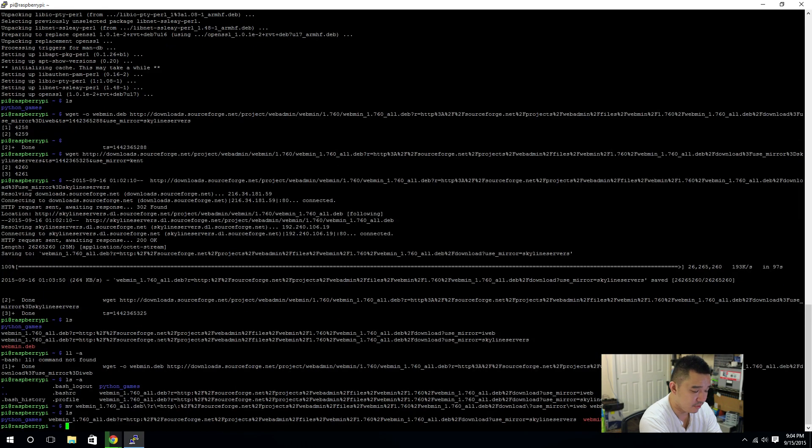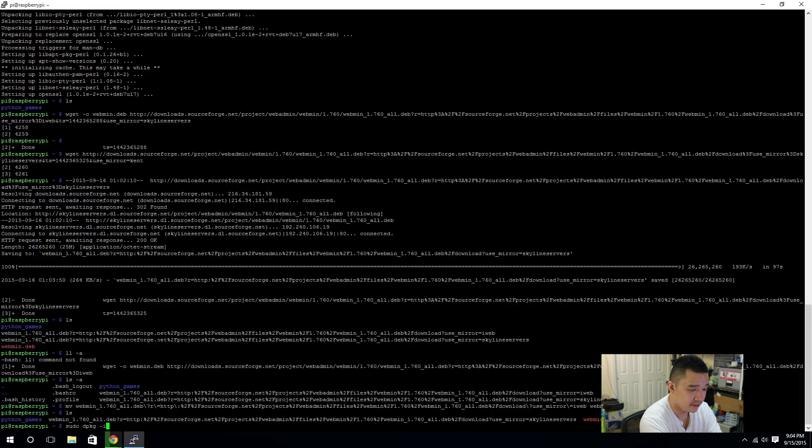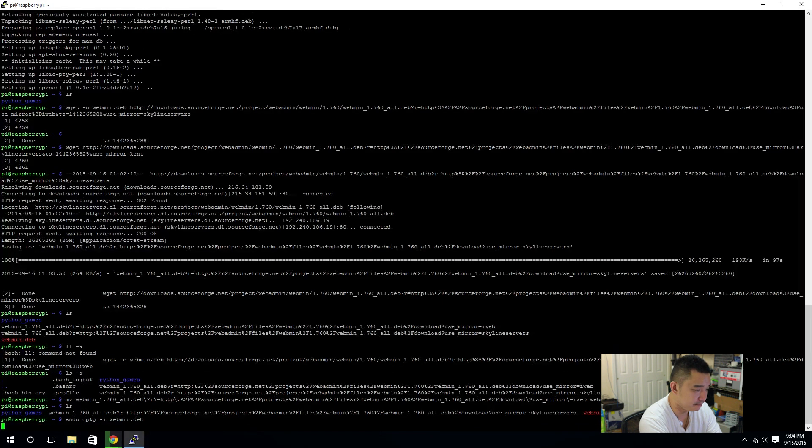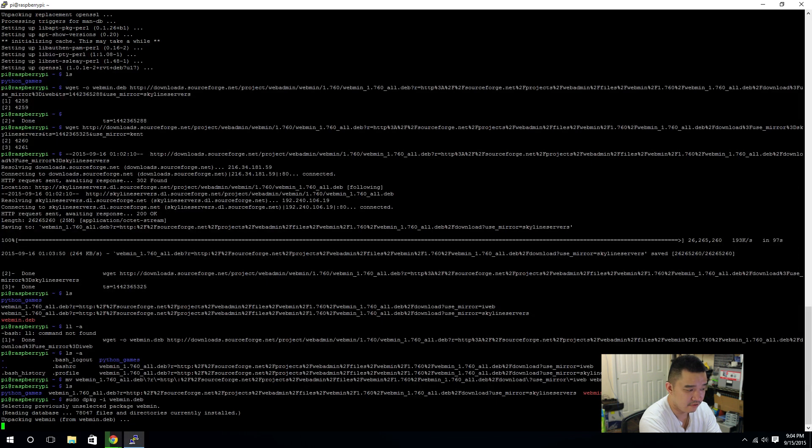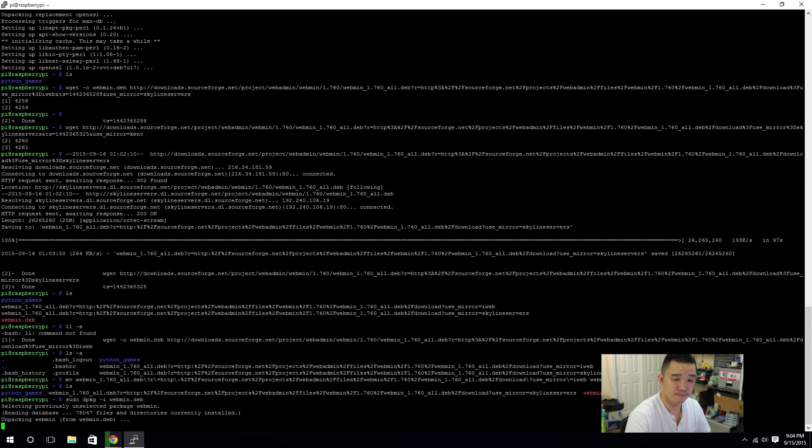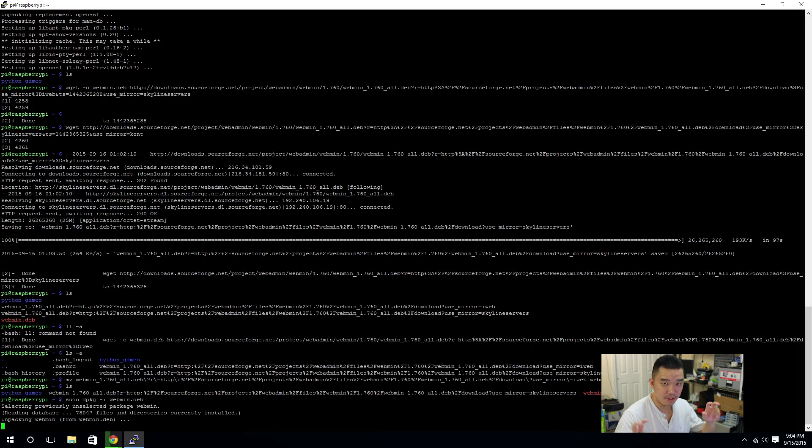Next thing we're going to do is sudo dpkg -i webmin.deb. It's going to read the contents of the packages and install it into our Debian server. Our Raspberry Pi, our Raspbian.